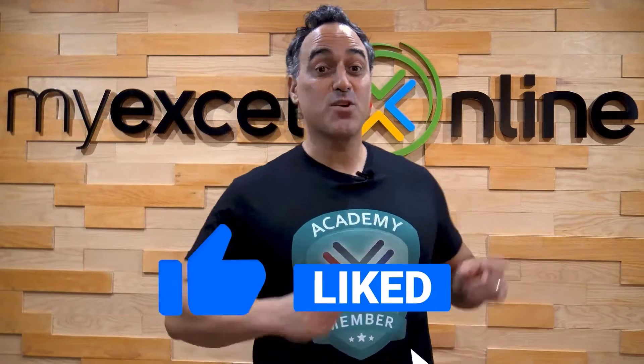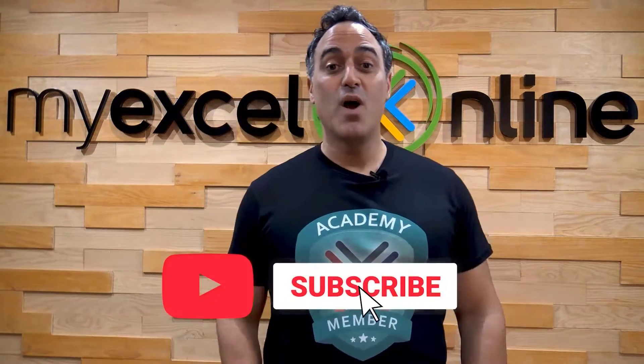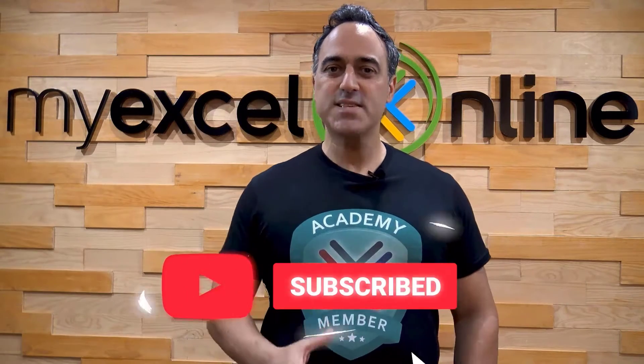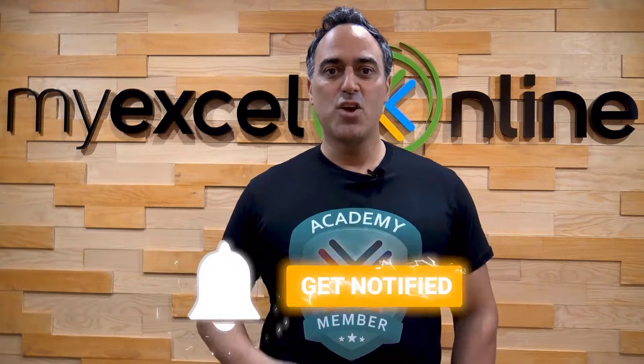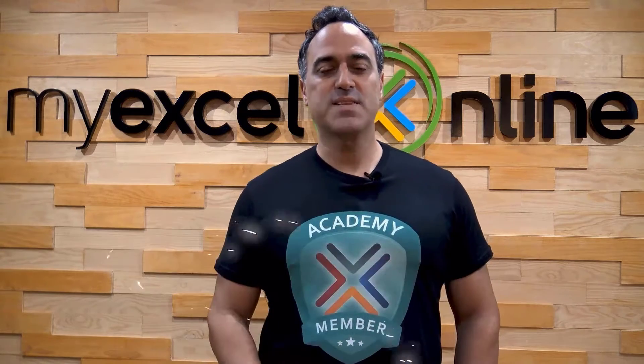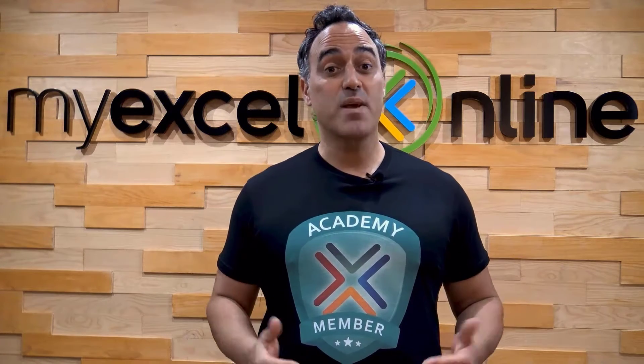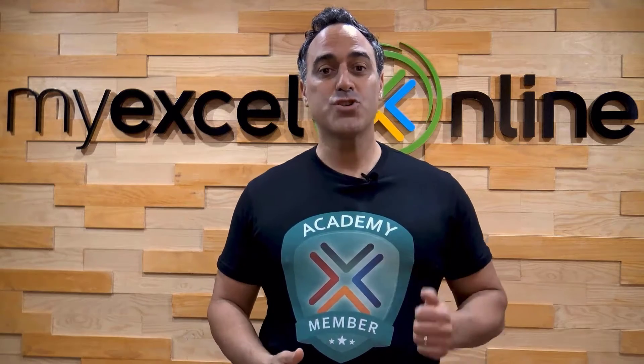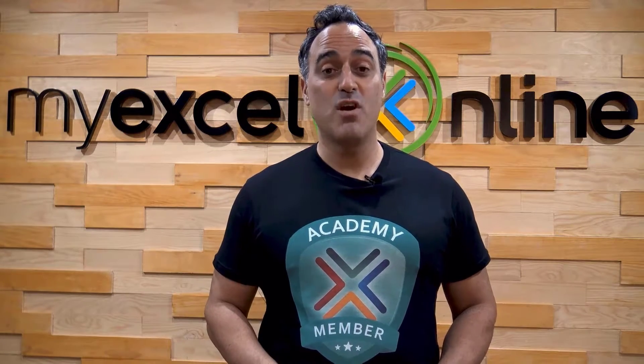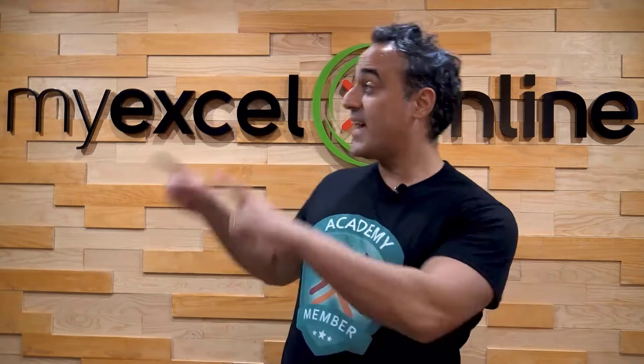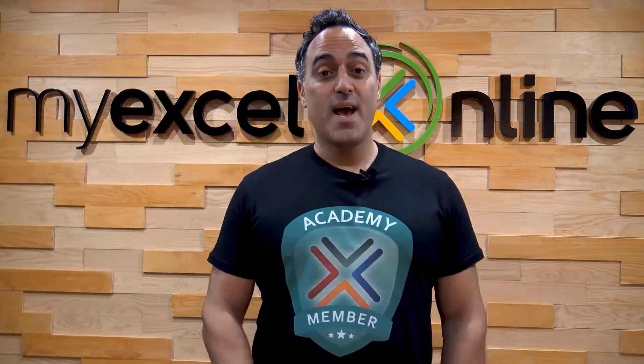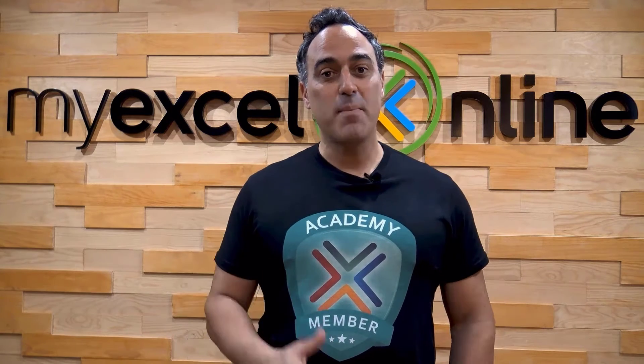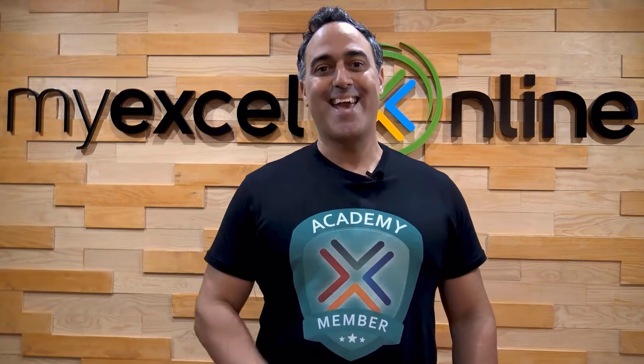If you like this video, subscribe to our YouTube channel. And if you're really serious about advancing your Microsoft Excel skills so you can stand out from the crowd and get the jobs, promotions, and pay raises that you deserve, then click up here and join our academy online course today.